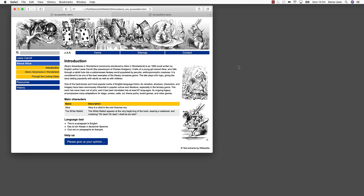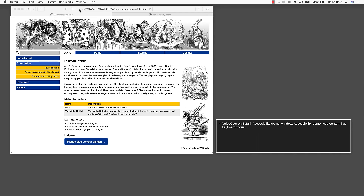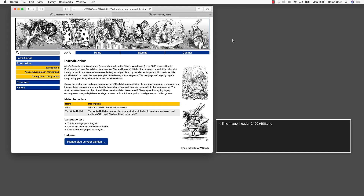They have to use a screen reader, which reads the text to the user. When we say text, we mean text and only text — a screen reader cannot interpret the content of images. Let's start the screen reader. The screen reader welcomes us and tells us where we are, so that we have an idea where to start. We enter the web page. Link image. Header underscore 2400 x 400 png. When reaching an image, the screen reader reads the file name of the image. This can be very confusing. Wouldn't it be better to have an alternative text that could be spoken when the screen reader cursor reaches the image?